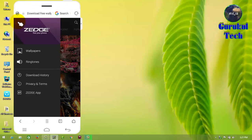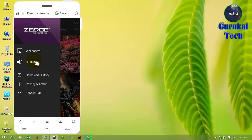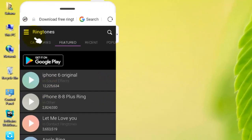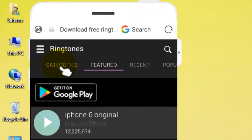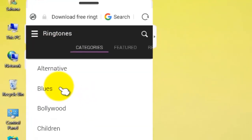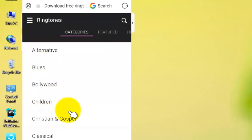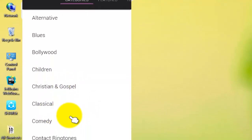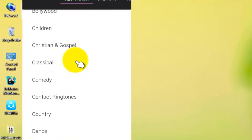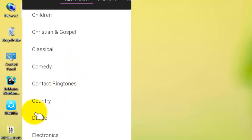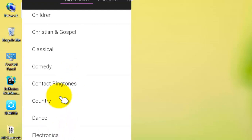Now, we have to click on the ringtone. Click on the ringtone and click on the category. The categories include: blue, Bollywood, children, Christian and gospel, classical, comedy, and contact ringtones.